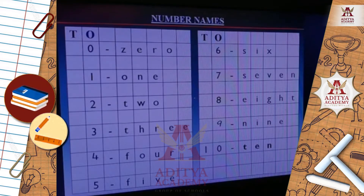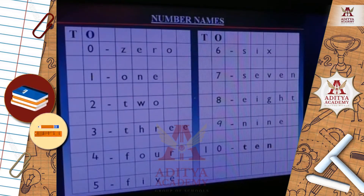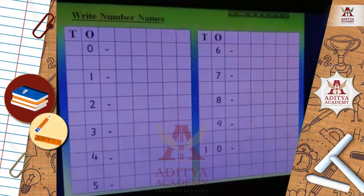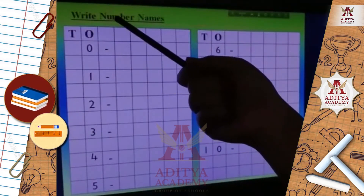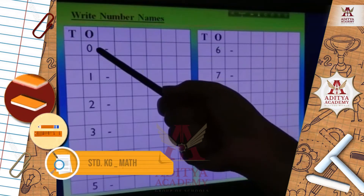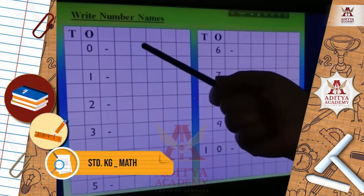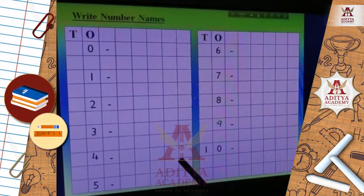So children, now you can see we have done number names from 0 to 10. Now we will do some activity. Here I have written the number names. The first digit is 0 and you have to write down the spelling. 0's spelling is Z-E-R-O. In this way you have to write down the number names.